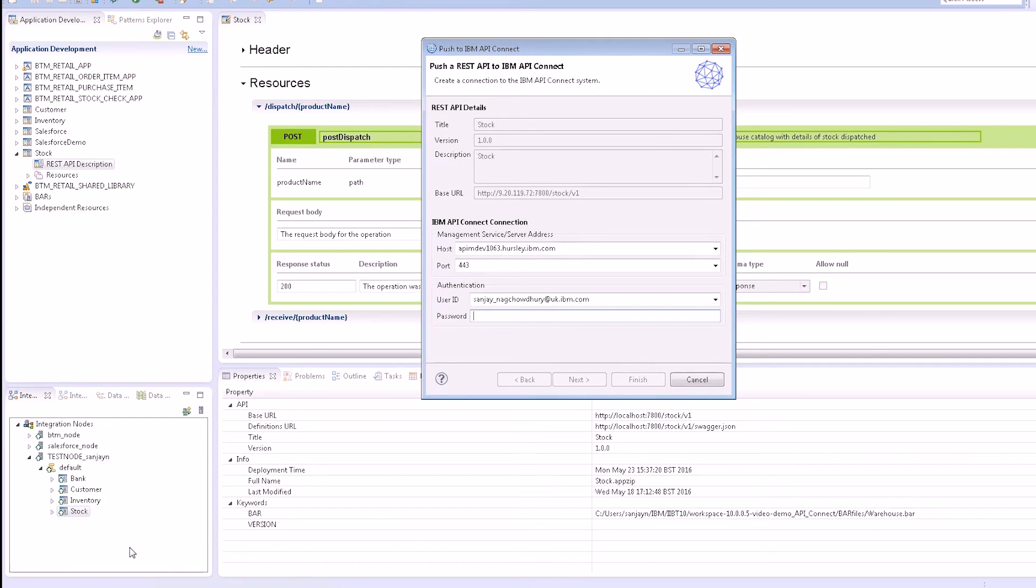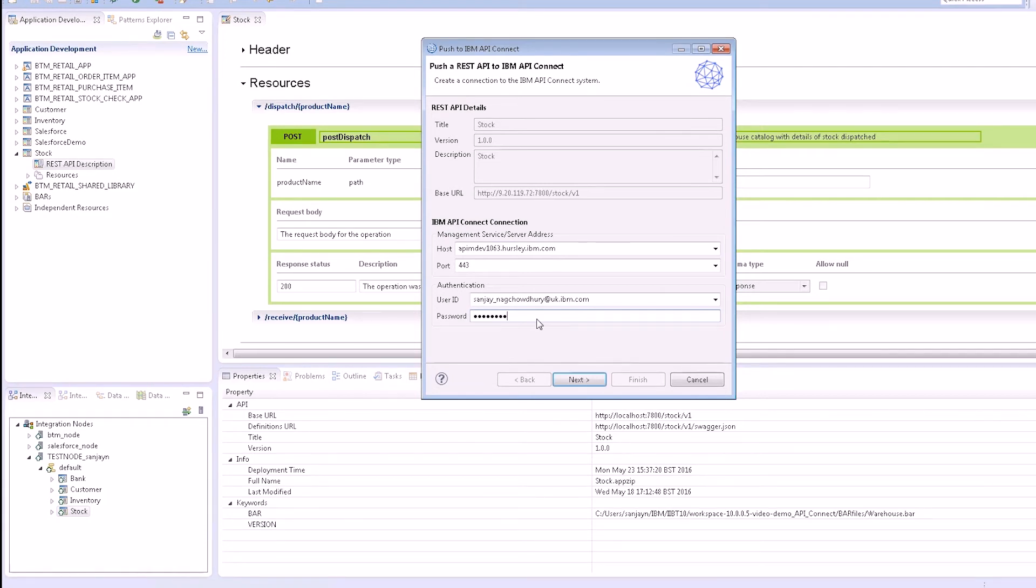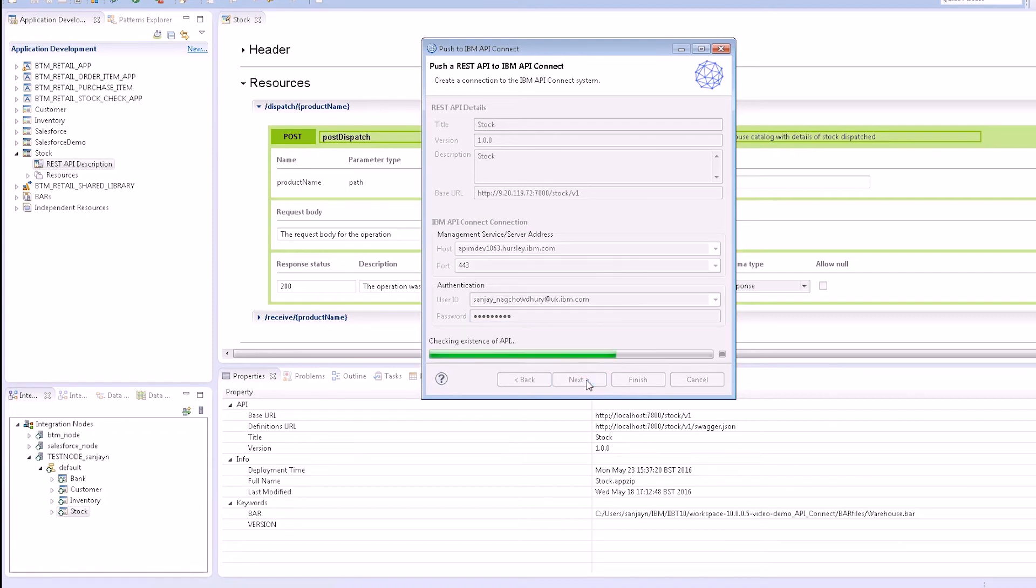I supply the connection information for the IBM API Connect system to include hostname, port, user ID, and password. I choose the organization and then click Finish.